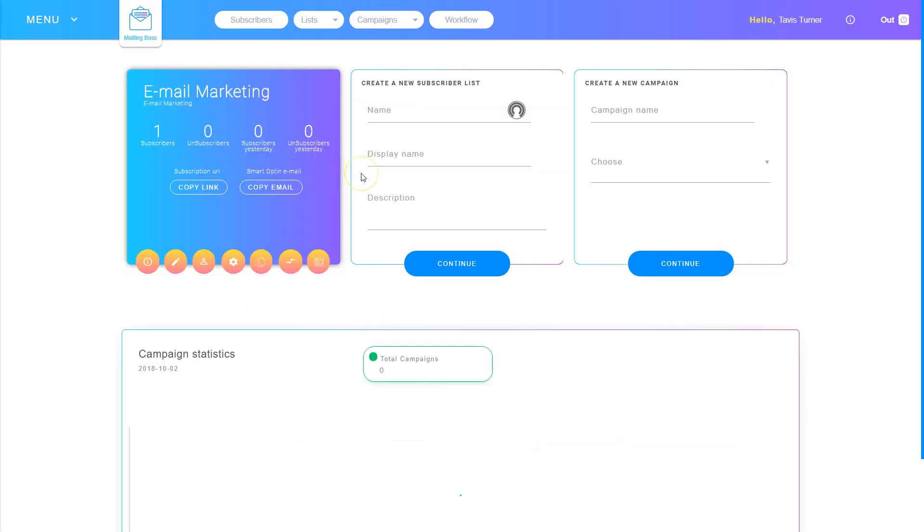So those are some ways that you can manage your subscribers inside of a subscriber list in Mailing Boss.